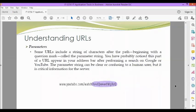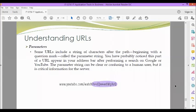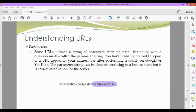Next we have the parameters. Some URLs include a string of characters after the path, beginning with a question mark called the parameter string. You have probably noticed this part of a URL appear in your address bar after performing a search on Google or YouTube. The parameter string can be clear or confusing to a human user, but it is critical information for the server. This is an example of parameters.